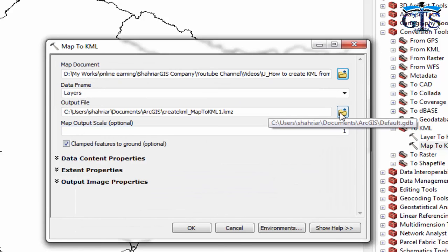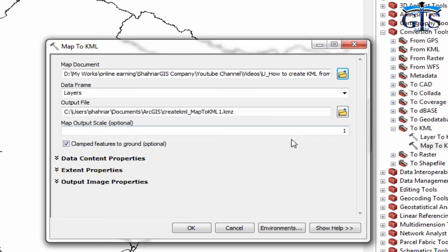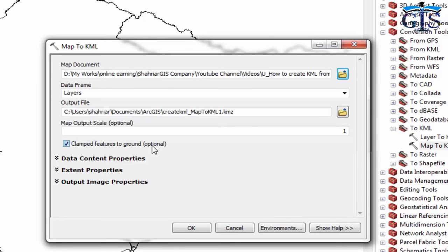Now we need to browse the output directory of that KMZ file. We need to check this 'Clamp features to ground' option. Although this is optional, if we uncheck this it will create some problems sometimes, so we will check this.